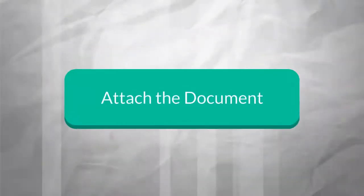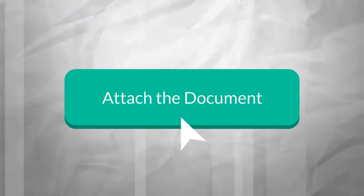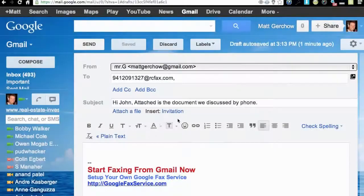Next, simply attach the document you'd like to fax. Watch here.